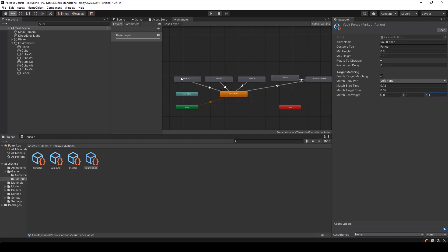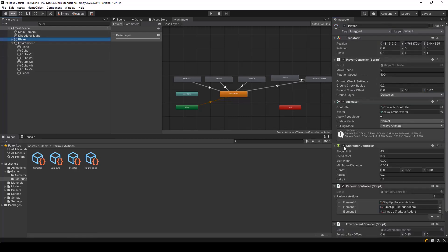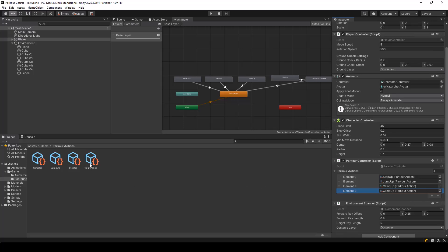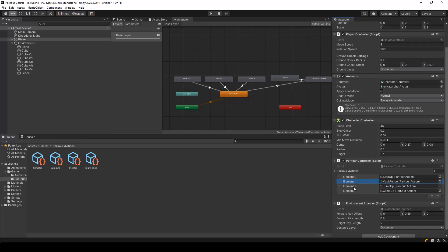So that's all we need to do in this action. Let's go ahead and add it to our parkour controller. Here I'll add a new action and assign the vault fence action to it. And next, I'll place the vault fence action above the jump up action. This is important because the vault fence action and the jump up action work with the same height range. The only difference is the vault fence action also checks for the tag of the obstacle. So it should be placed above the jump up action — otherwise the parkour controller will perform the jump up action if the height matches. So if two actions have the same height range, the action that checks for the tag should be placed above the one without the tag.